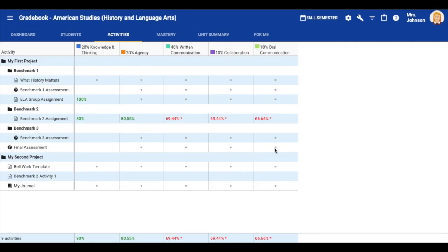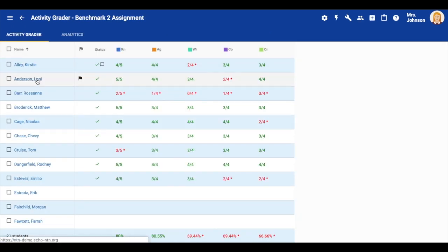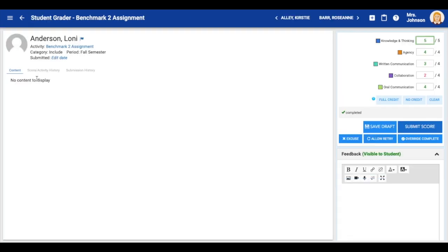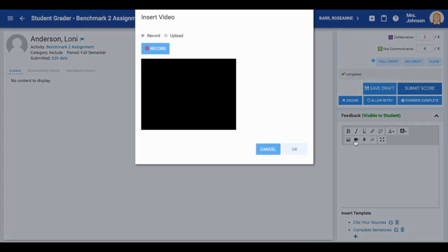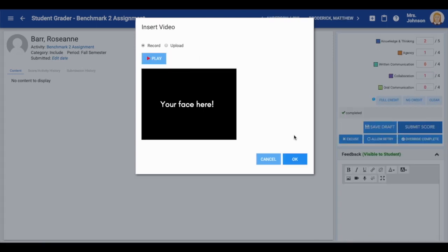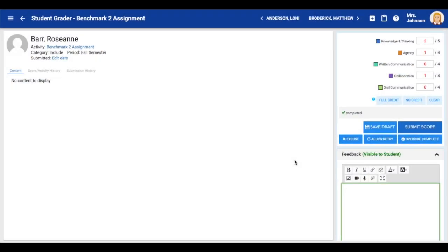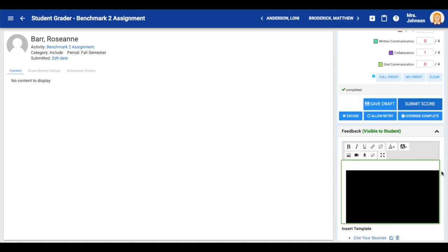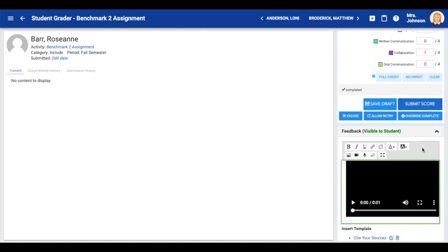Now let's take a look at giving video feedback. First you'll have to find the activity and student you would like to provide feedback for. Select the video tool. In the pop-up you have the choice to either upload a video or record. Select the record button. As soon as you select this button you will begin recording. You have three minutes to give video feedback. When you are finished select stop. If you are happy with your recording select ok. Your video feedback will now appear in the feedback visible to student window.